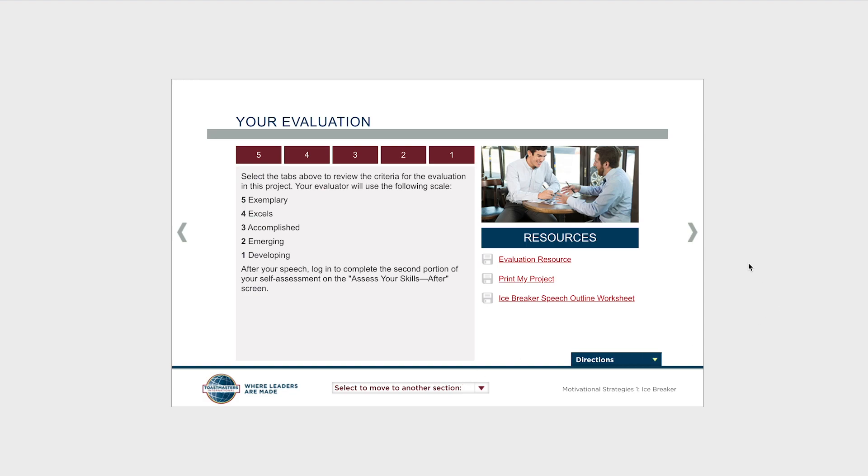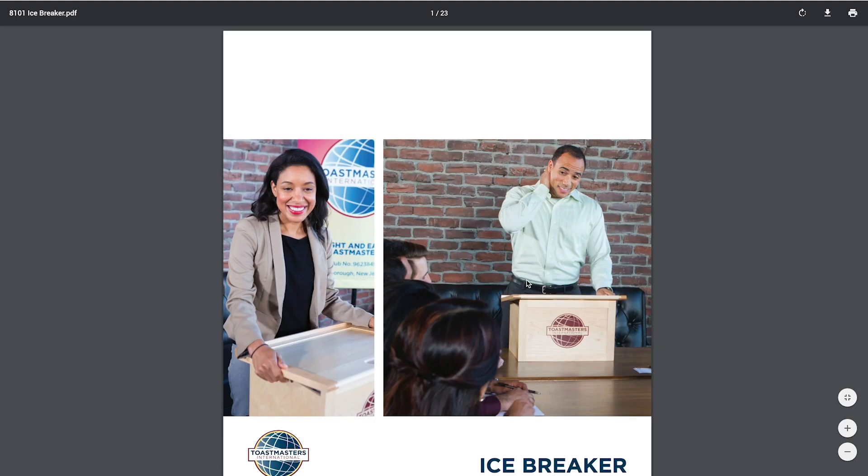In every project, this page will include a PDF of your entire project that you can download or print. Just click Print My Project, and the PDF will open in a new tab or window.